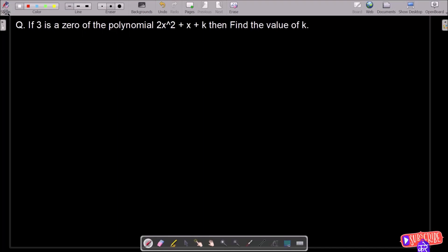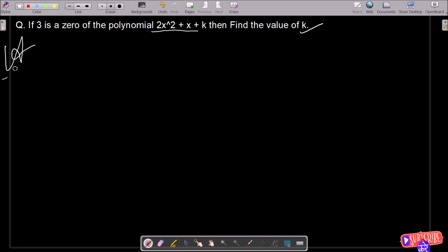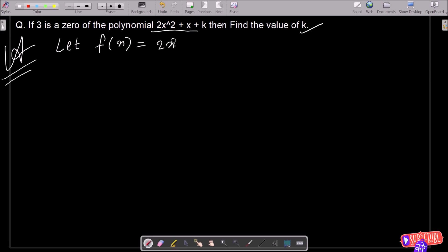Here I am going to find the value of k. If 3 is a zero of the polynomial 2x squared plus x plus k, let's find the answer. Let f equal 2x squared plus x plus k.